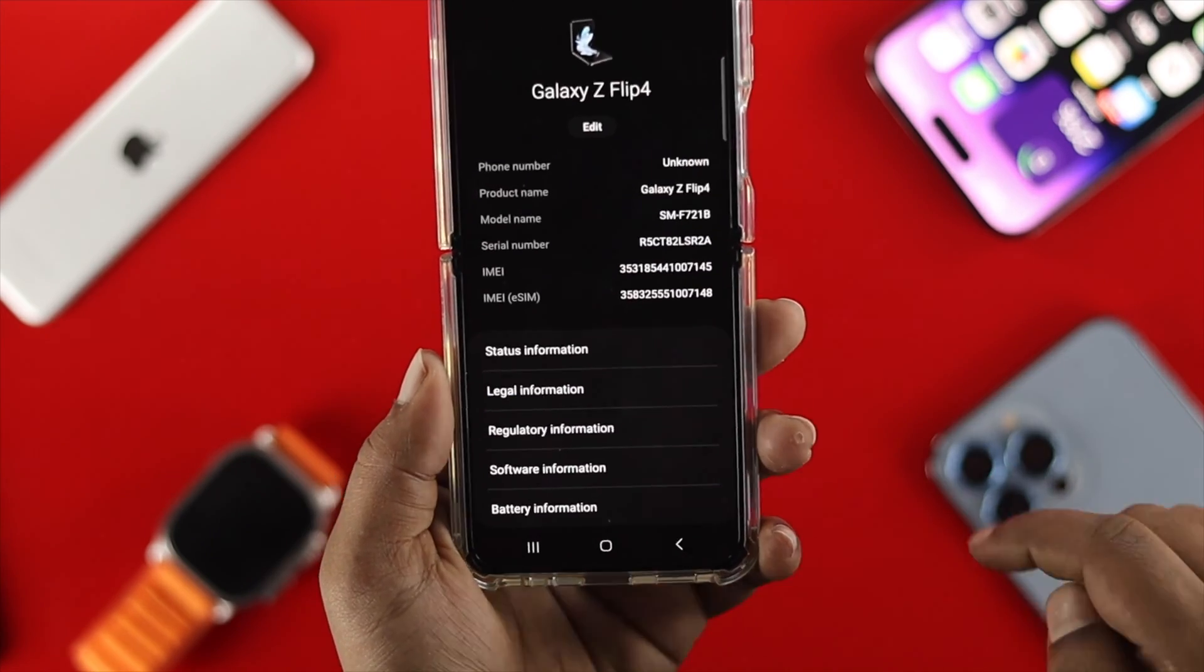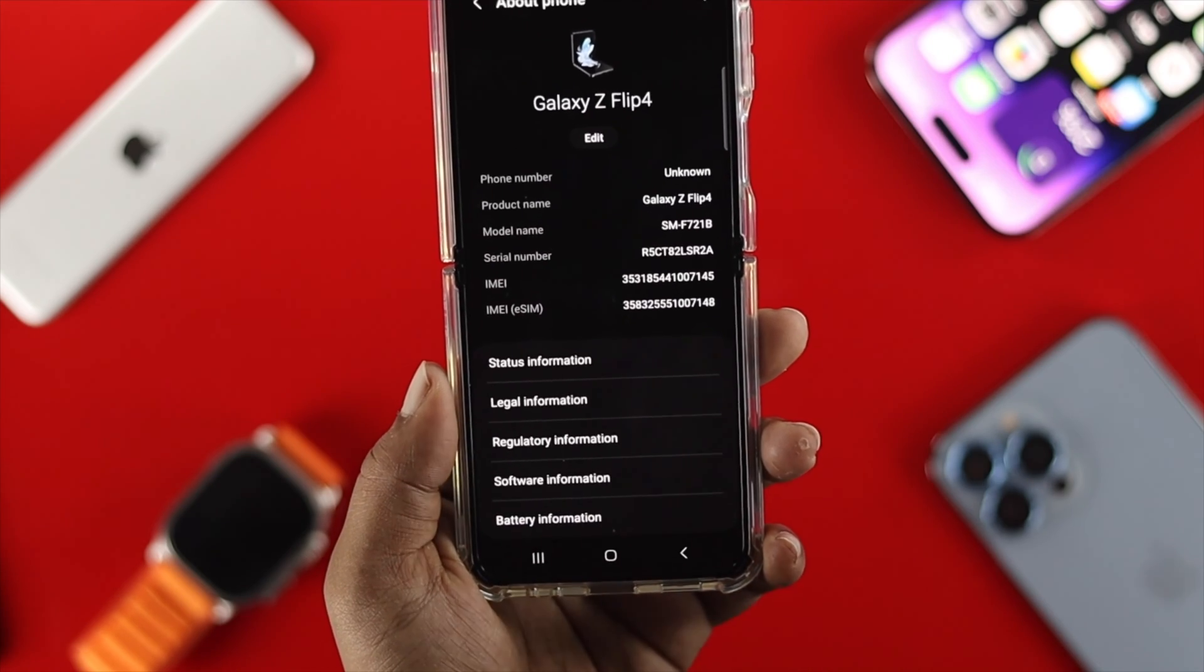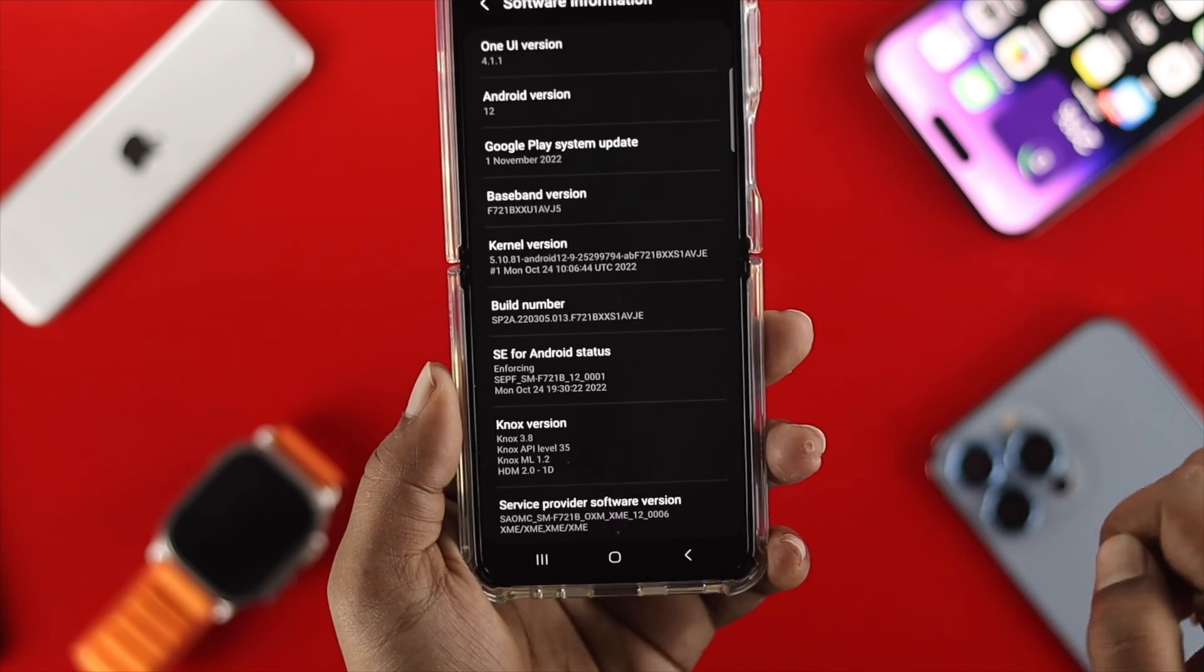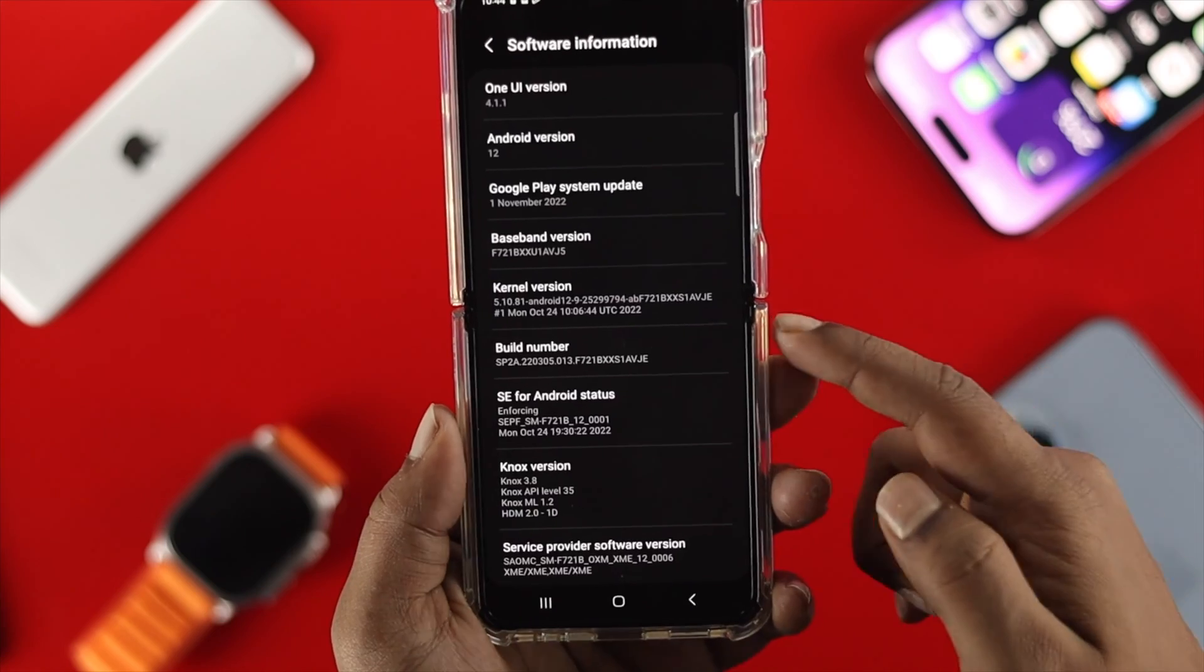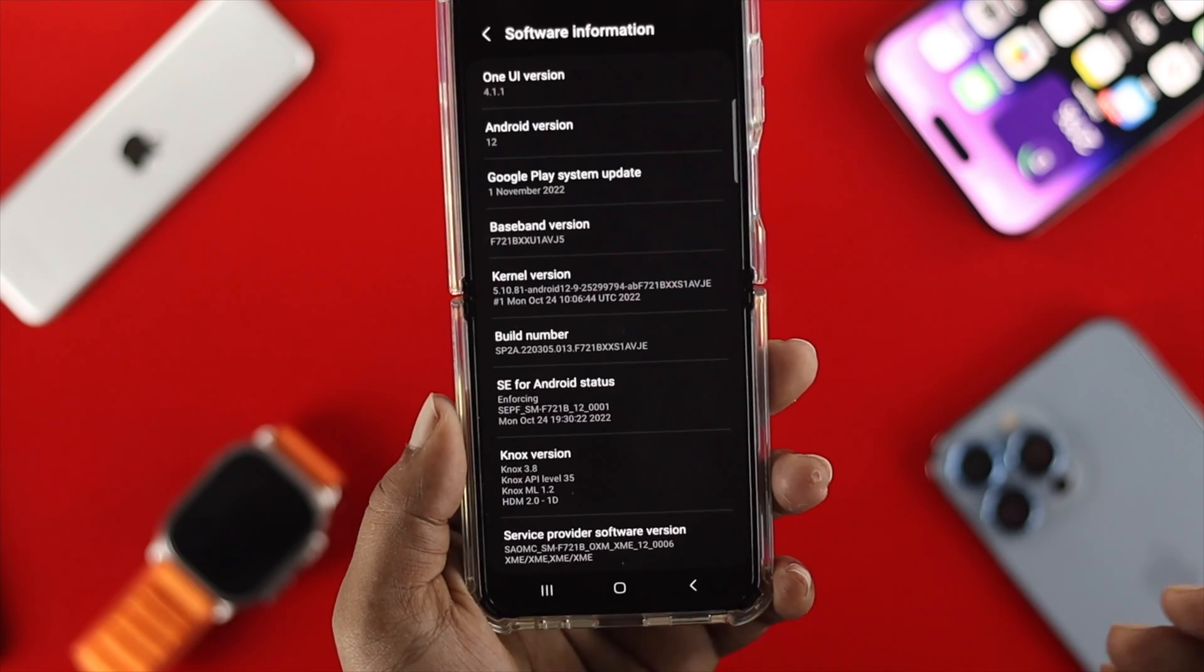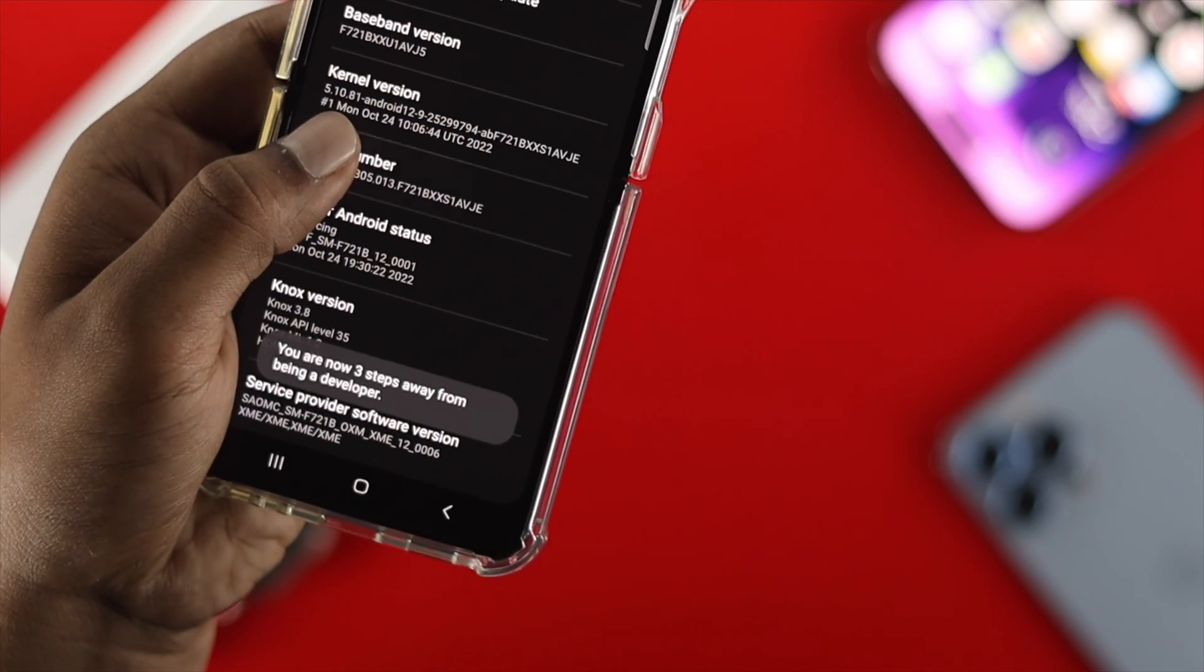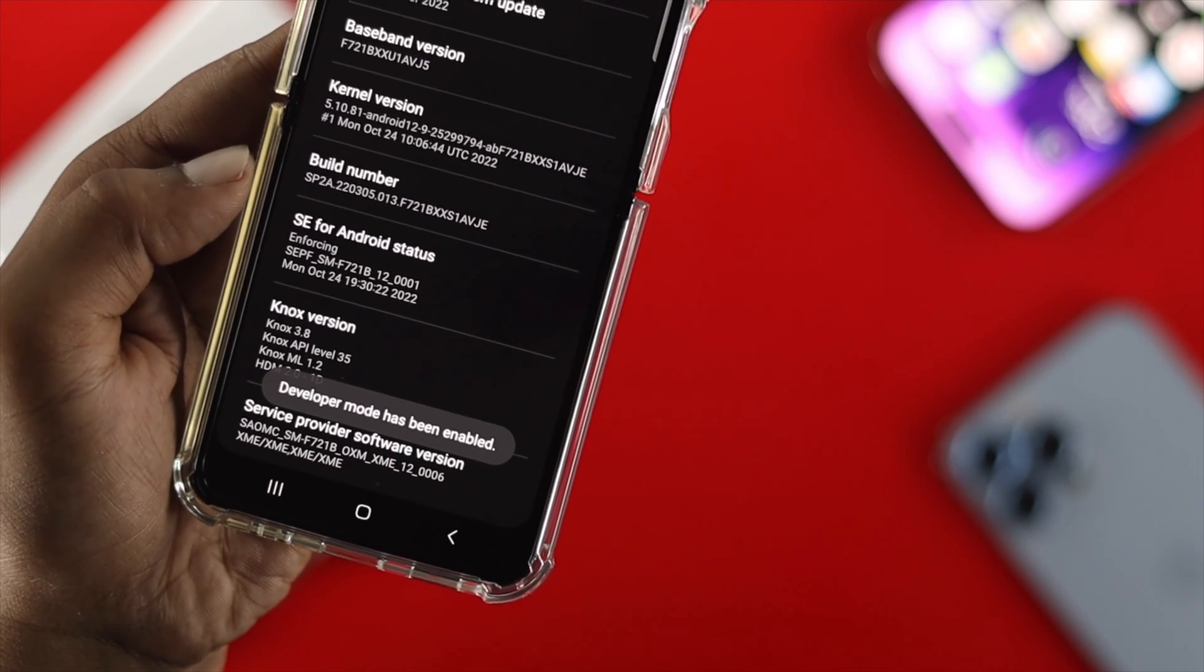Just tap on there and here you'll see this option called Software Information. Tap on Software Information, here you will see this option called Build Number. You have to just tap on the Build Number for seven times unless it shows you the developer mode has been enabled.